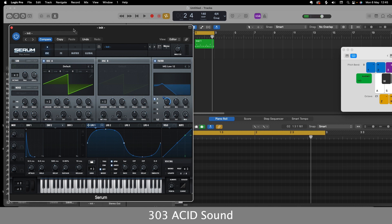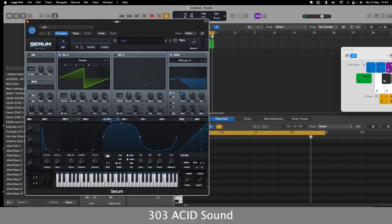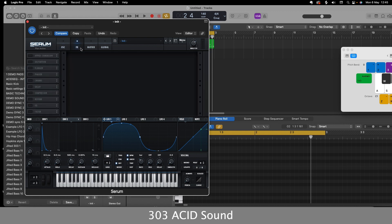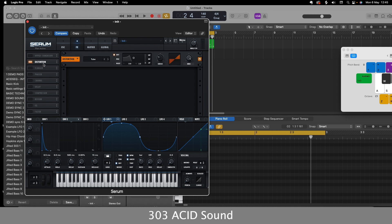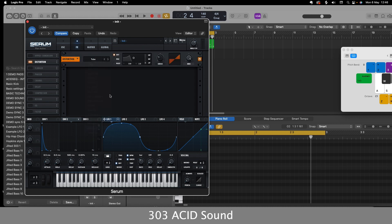So now what we've got to do is emulate the 303 analog engine. So I'll go on to effects and I'll go to distortion. And I will go down to, let's say, stomp box.